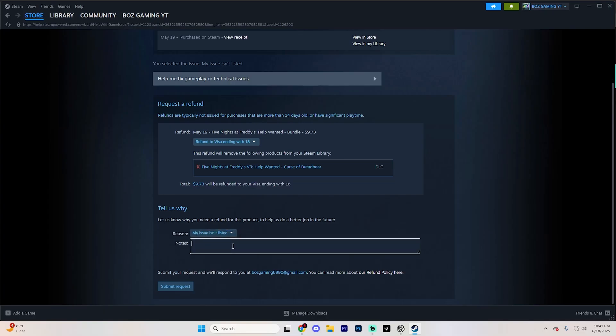And in the notes section, just say game doesn't work on system. I think that's the best way to actually get a refund. Because if the game isn't working itself, they don't really have a choice but to refund you if that makes sense.